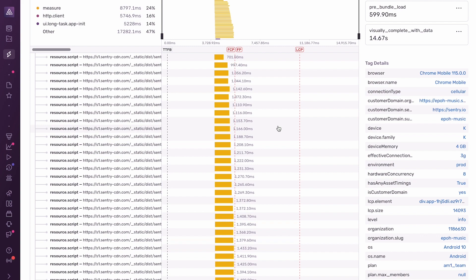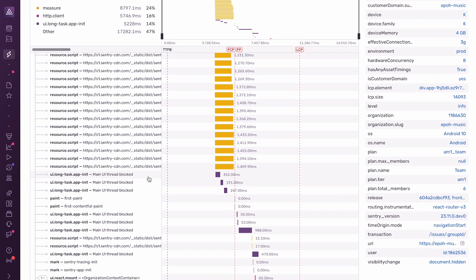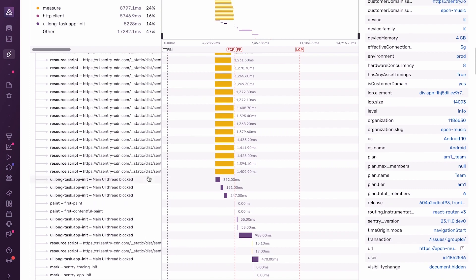Now, continuing on, I see that these other spans, these long task spans, are emitted when the browser is running some JavaScript code that's blocking the UI thread. And in this case, it's blocking LCP. In particular, I see this long task span that takes almost one second.